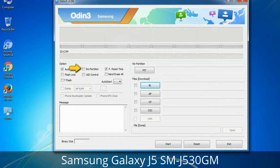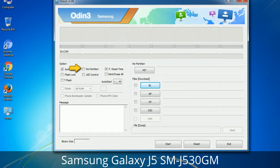Re-Partition: what does Re-Partition do in Odin? It repartitions your device file system to the default RFS. F. Reset Time: it resets the flashing timer after the flash process is complete.